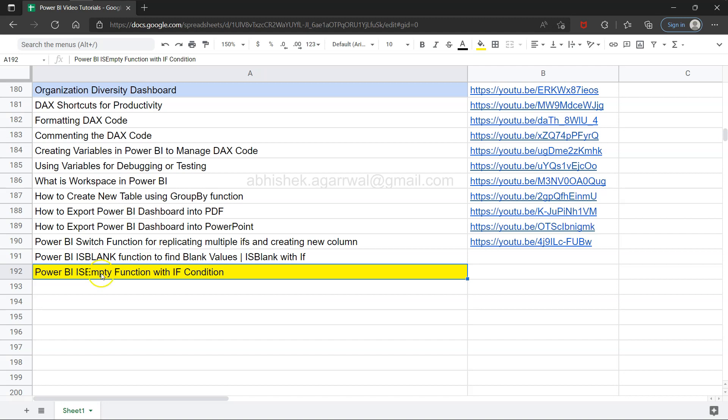If you have not seen the is blank function video, then go ahead and see that. In this video I'm showing the is empty function, and I will show you how you can specify the if condition to find better information than the general output.